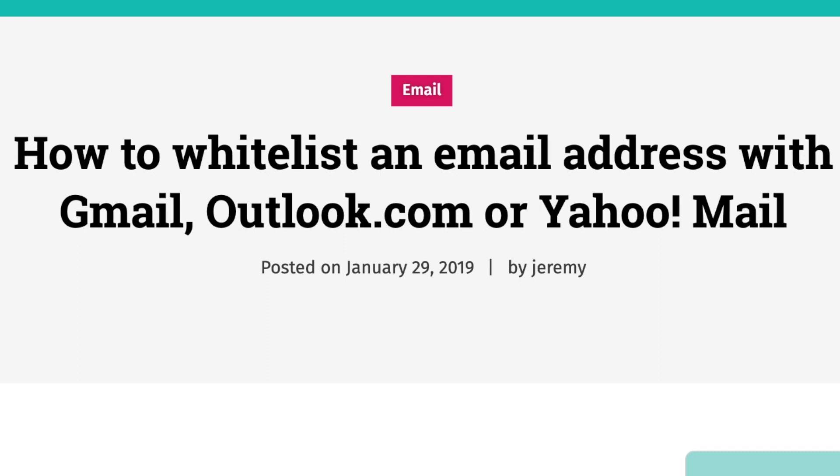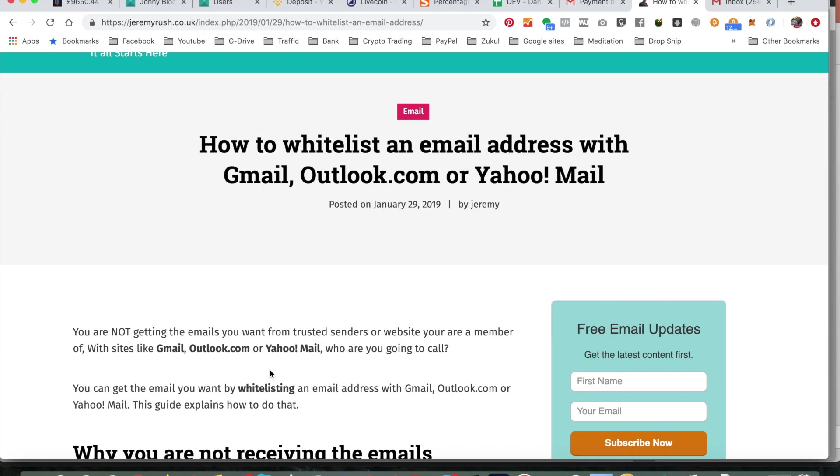How to whitelist an email address so it doesn't go into the spam folder and that you receive the emails that you want into your inbox. In this video I'm going to show you how to do it for Gmail.